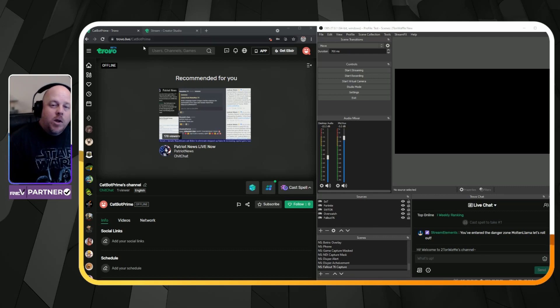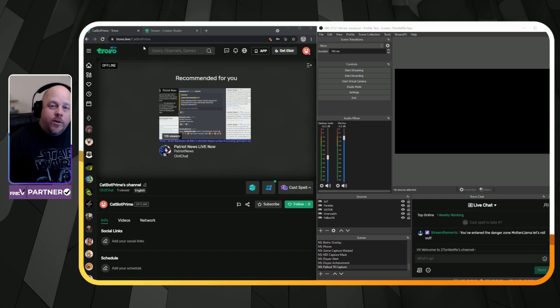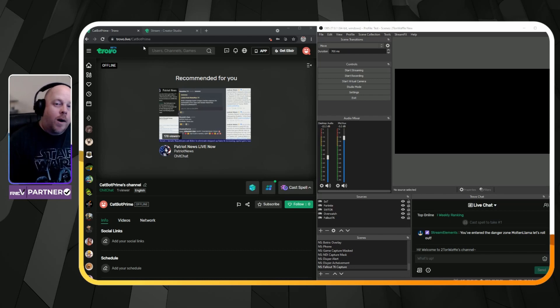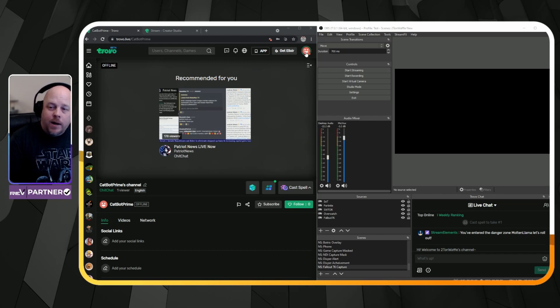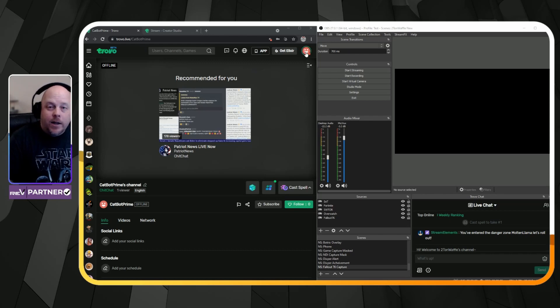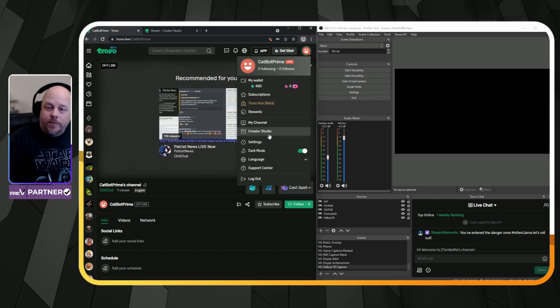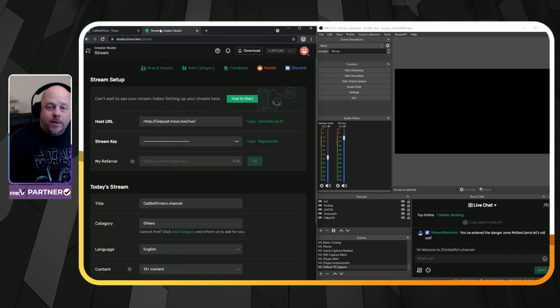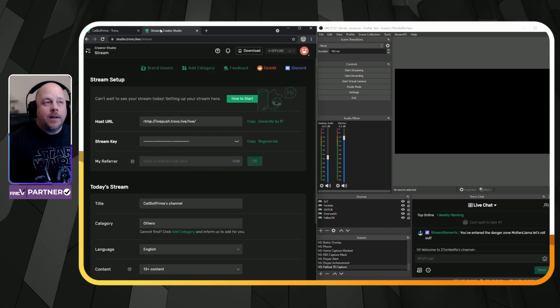Now, what you need is your stream key and host URL. So all you will have to do is go into the upper right, click on your profile picture, click on Creator Studio, and that's going to open up this page right here.